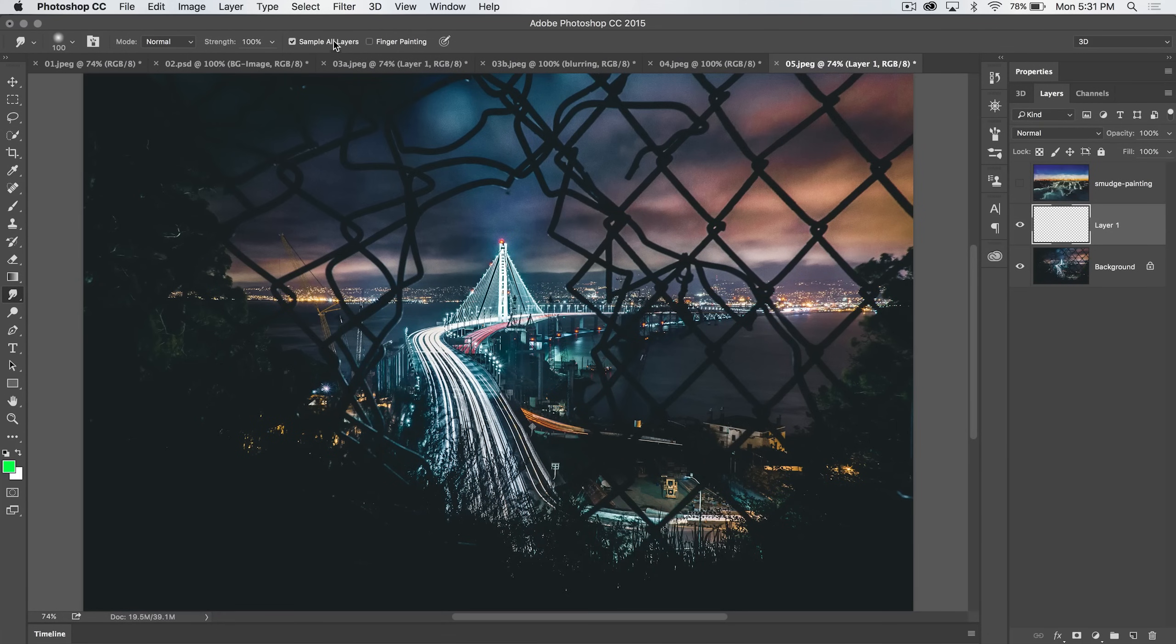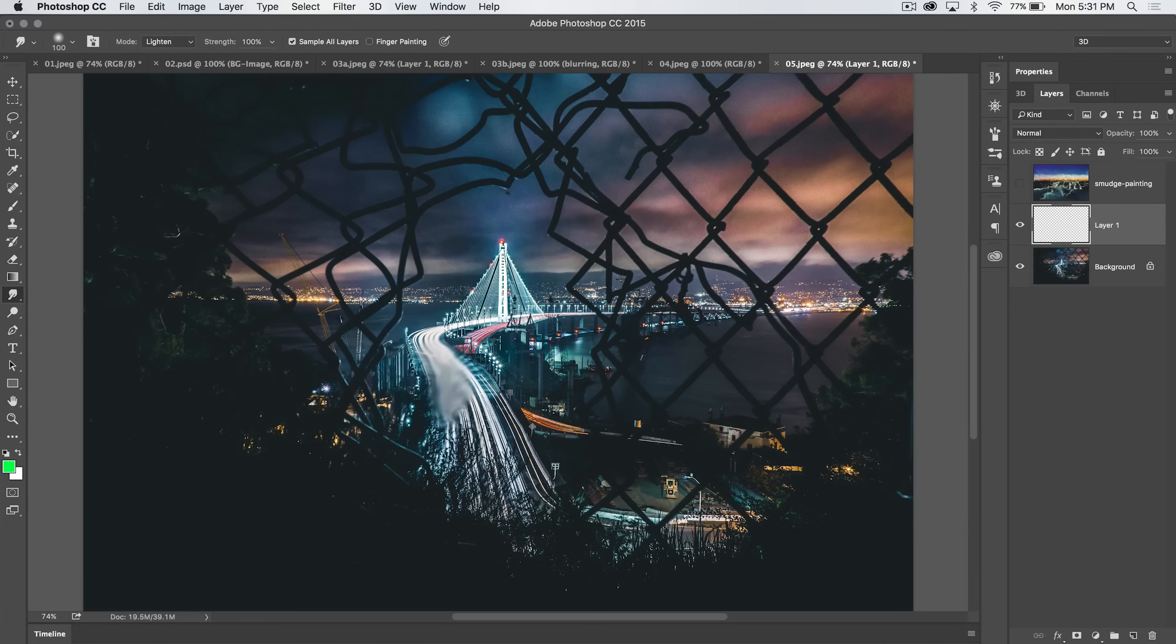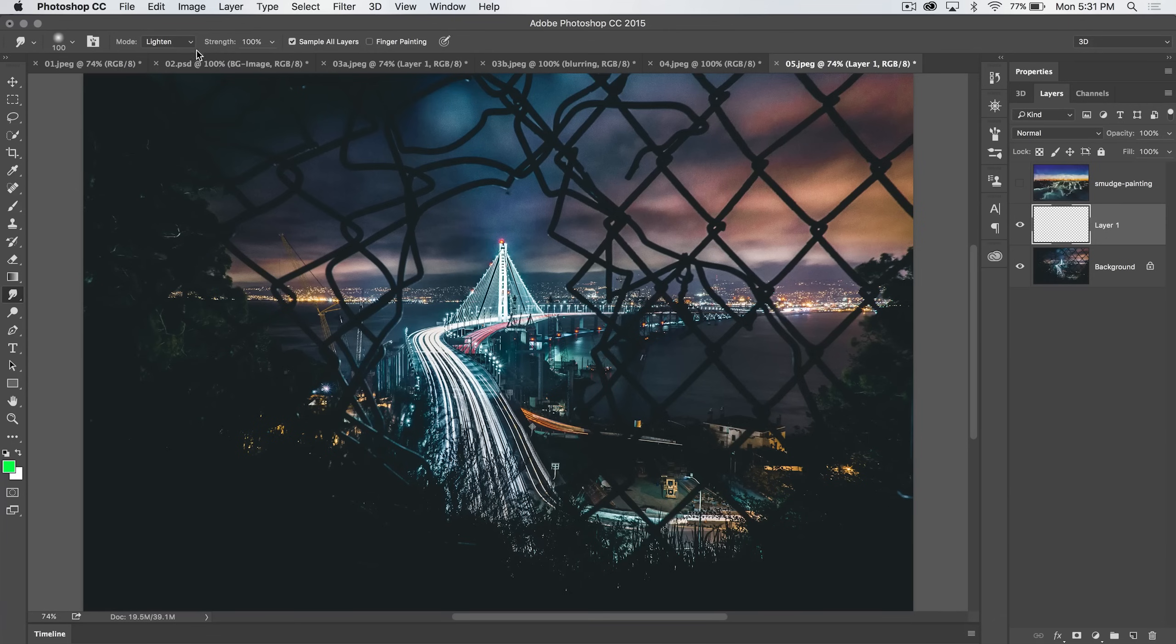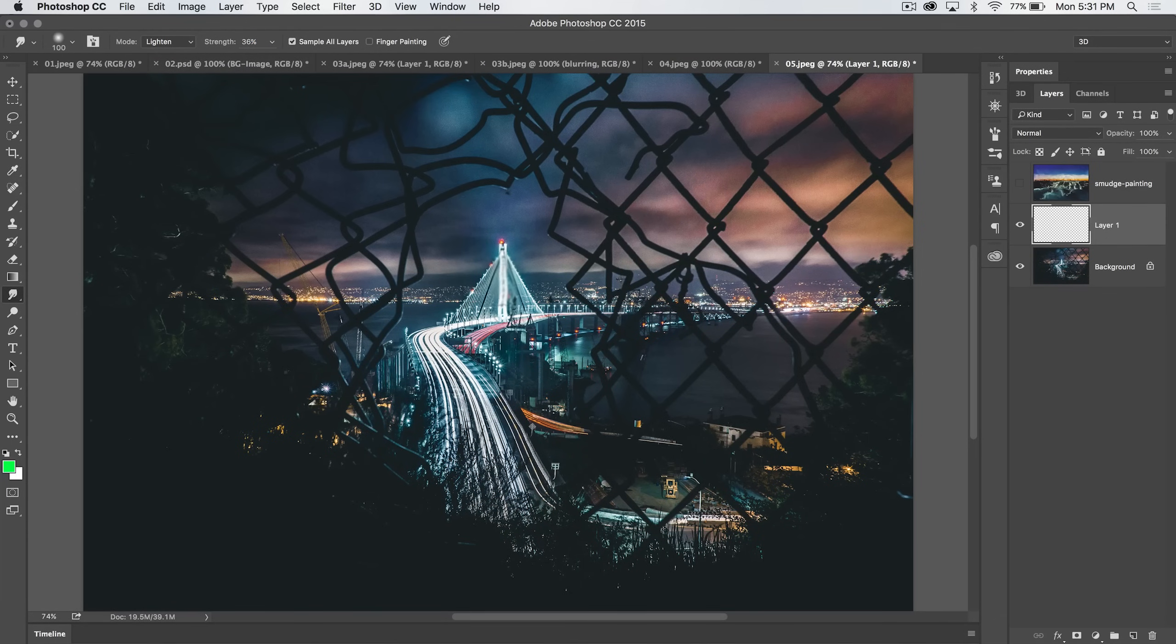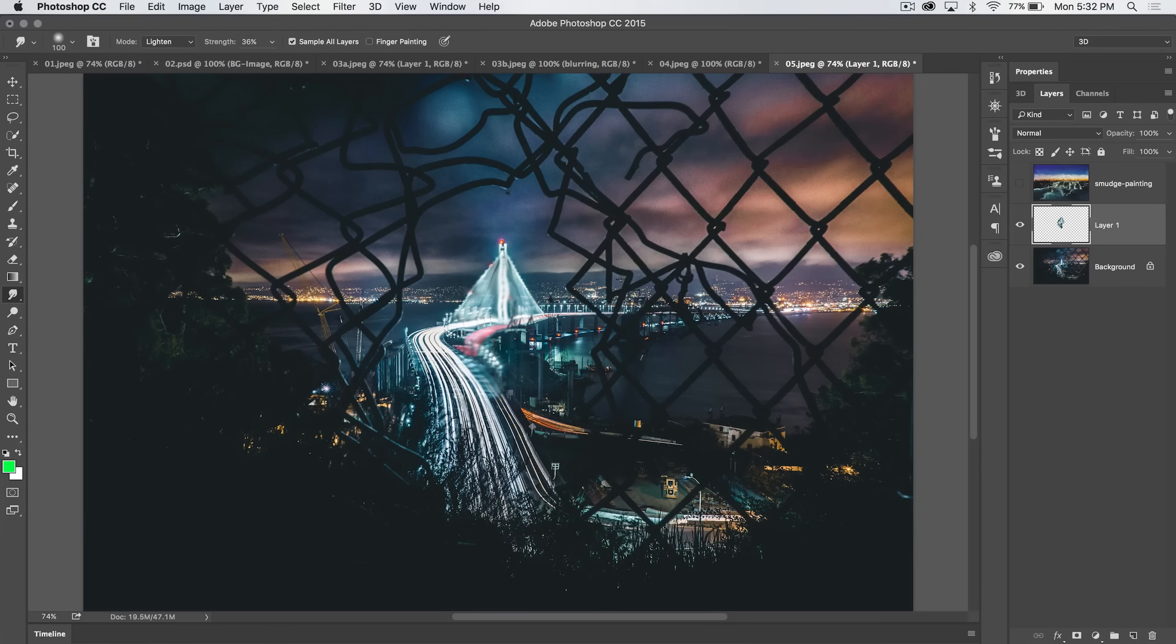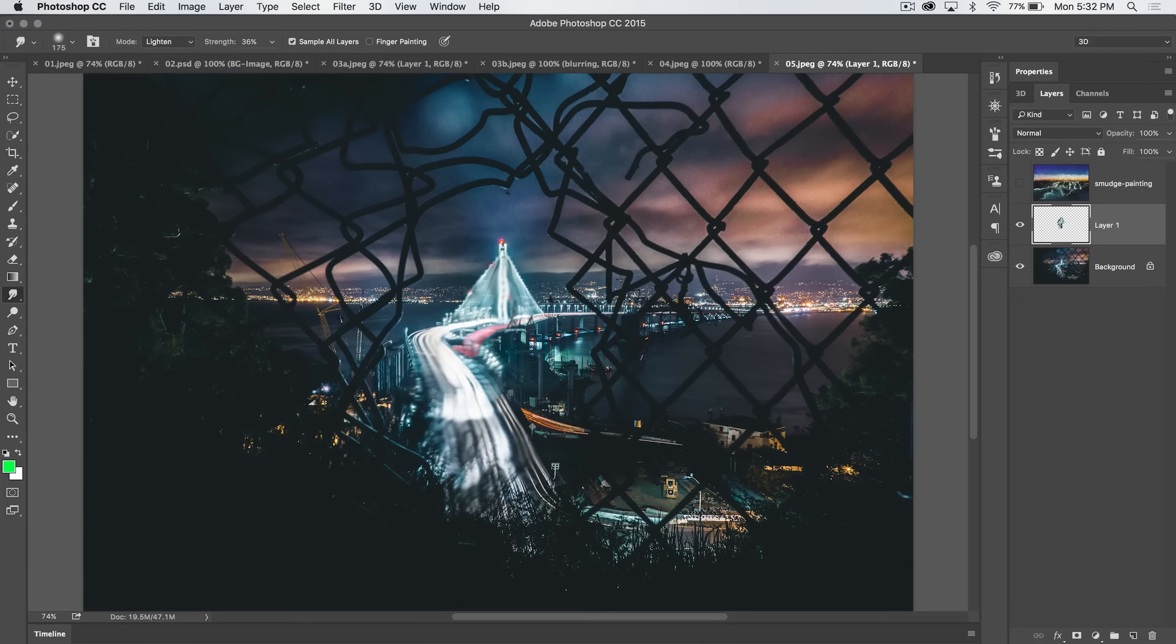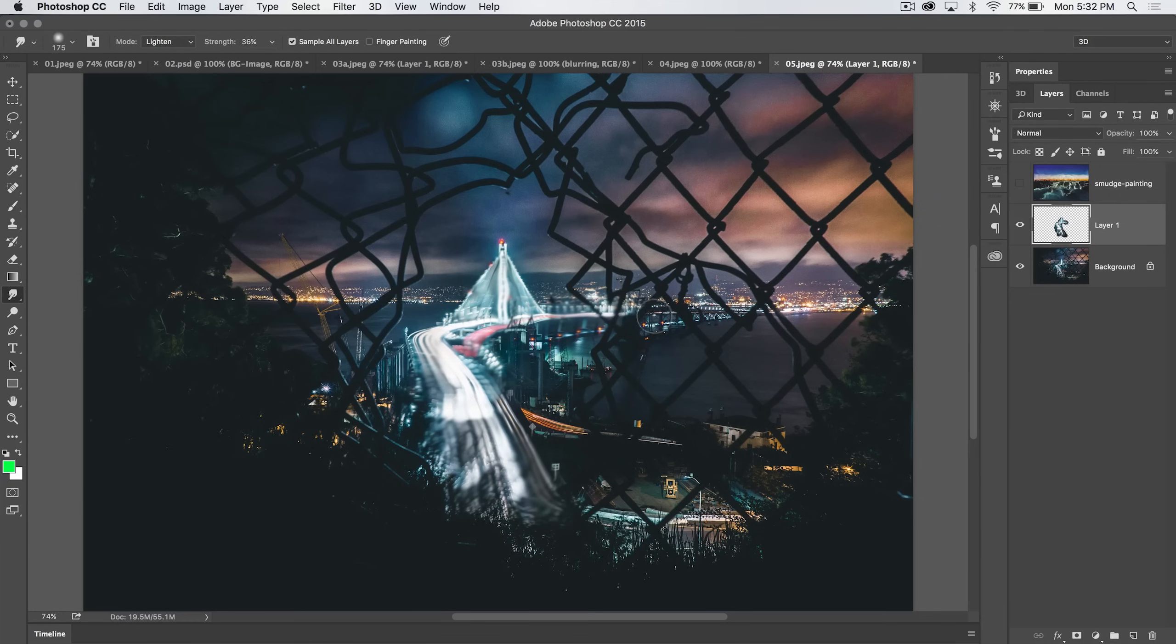I'm going to leave sample all layers on. We're going to set the blend mode to lighten. It's just going to give us like a little bit of a lightening effect, attack more of the brighter pixels here. We're going to reduce the strength to about 35%. And what I'm going to do is I'm going to go over the bridge, and just kind of give it a little bit of like a drawn, I don't know, squiggled back and forth sort of smudged effect.